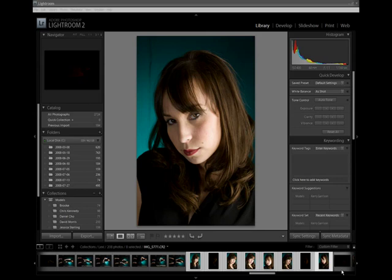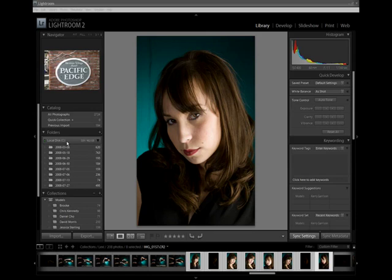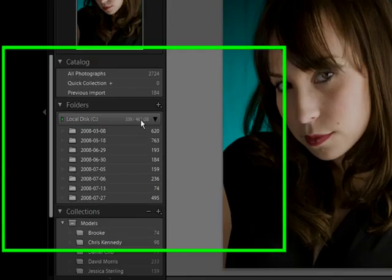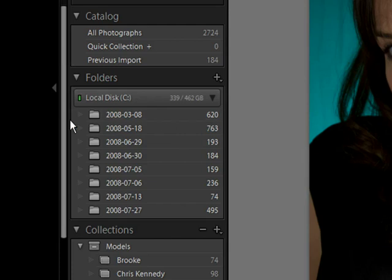Today we're going to take a look at some of the new features that are in Lightroom 2, the final release version, not the public beta anymore. In the library section, we have a new section under folders where we can actually see the different local drives that we have and how much disk space is available on each one. We can see 339 gigs out of 462. If I have multiple local drives, it will show me more folders. So that's very cool.